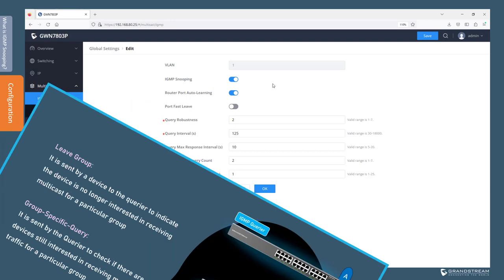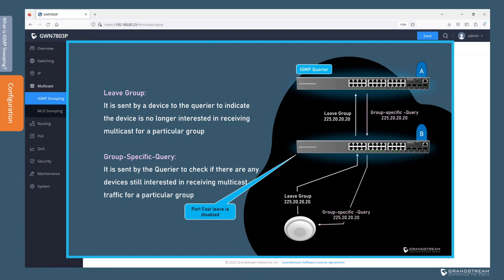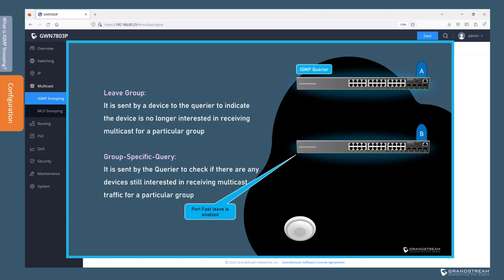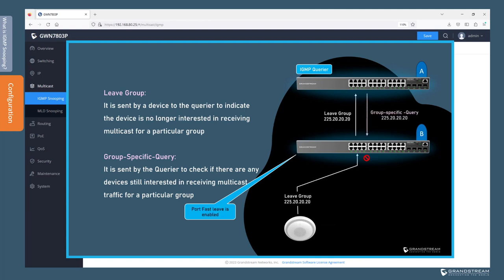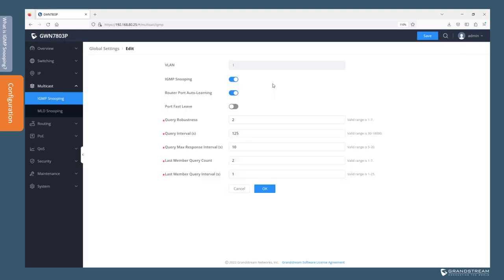Next we have the Port Fast Leave option. By default, when a device wants to leave a particular multicast group, it sends an IGMP leave message to the querier. The querier then responds with a group-specific query to check if there are any other devices still interested. When the switch has Port Fast Leave enabled and receives an IGMP leave group message on a particular port, it will suppress the group-specific query and simply remove that port from the multicast group without checking if other devices are still interested. This feature is used for IGMP version 2 when there is only one host connected per switch interface.